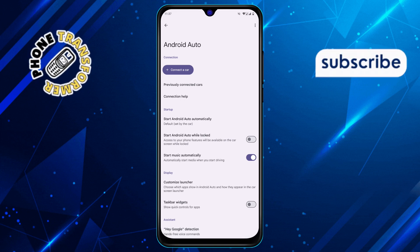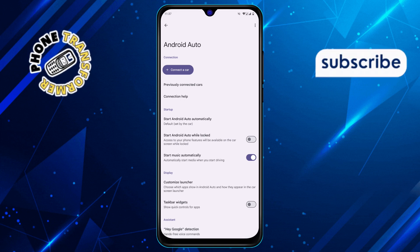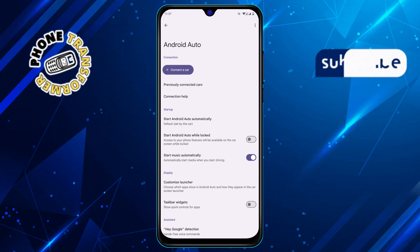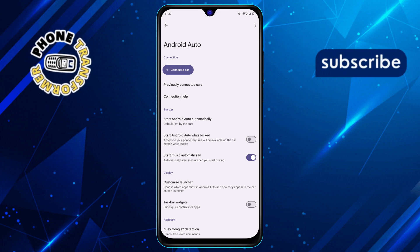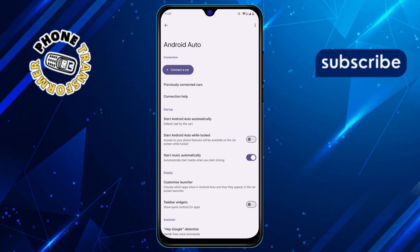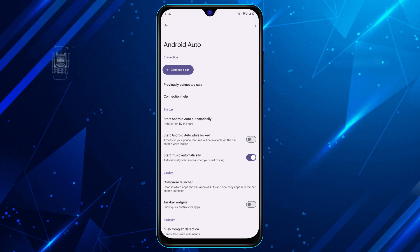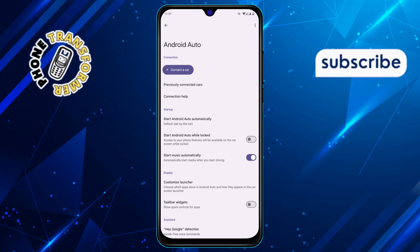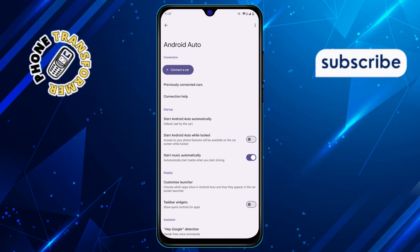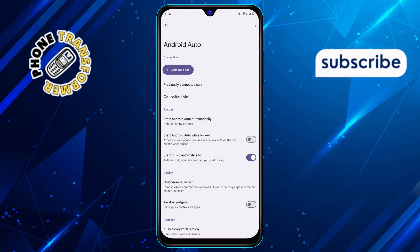And that's it. With these options turned off, Android Auto will no longer start automatically, giving you full control over when and how to use it. Thanks for watching, and see you in the next video.